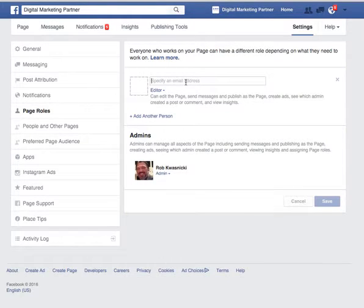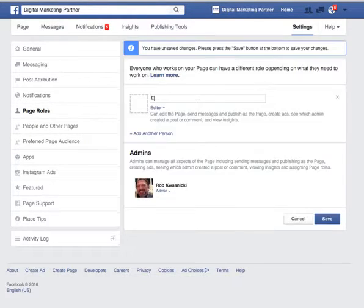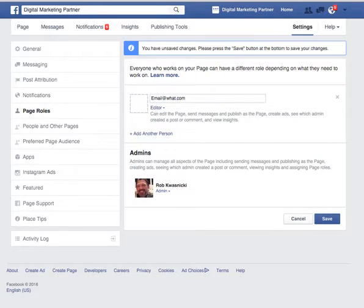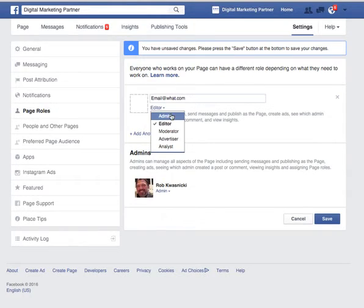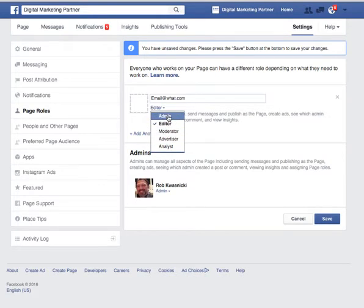Where it says 'specify an email address,' you will add the email address of the person that you want to add as an administrator or editor. This email address is associated with that person's Facebook account. Then click here to choose a page role: Analyst, Advertiser, Moderator, Editor, or Admin.